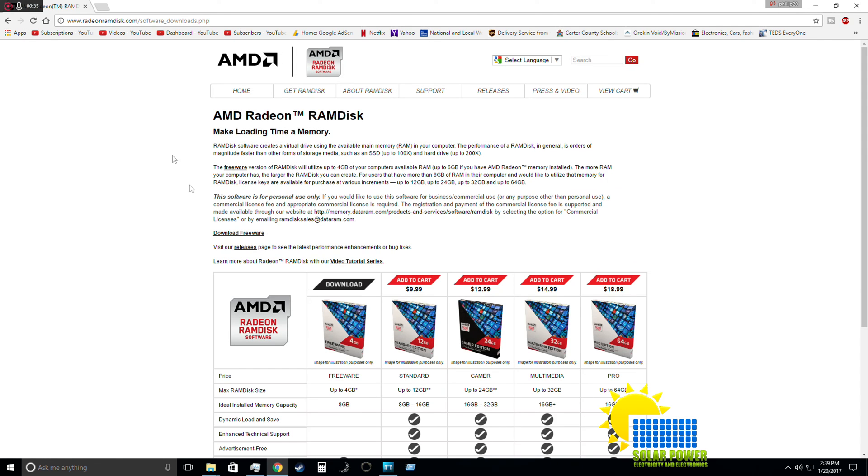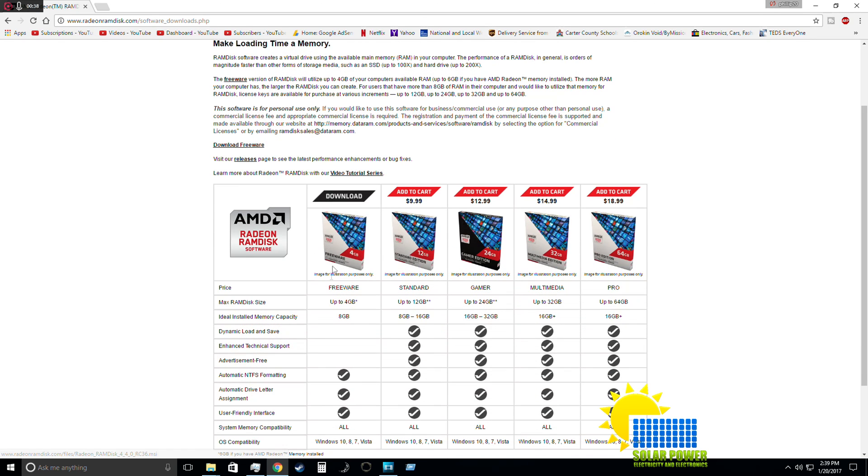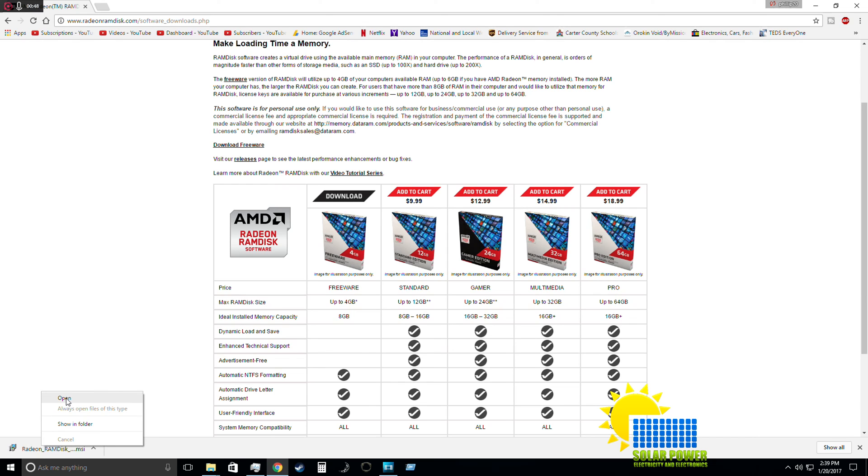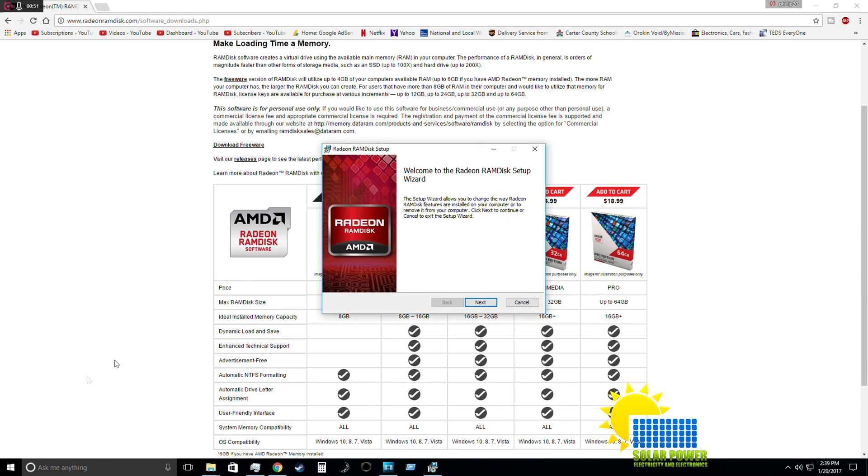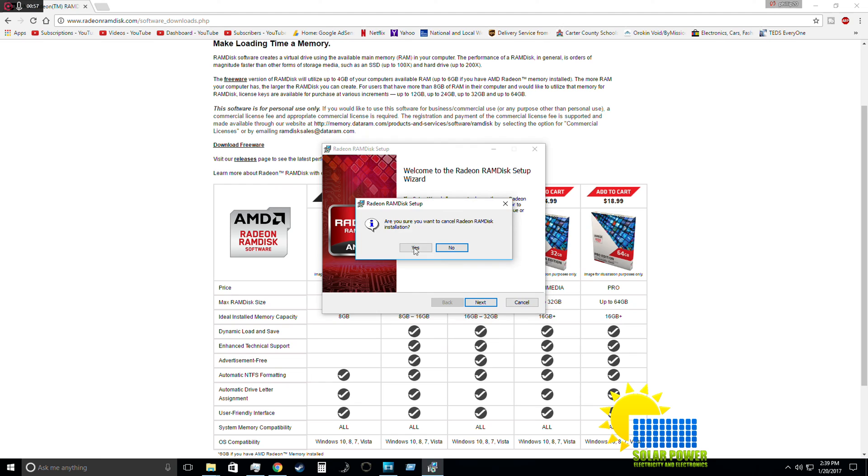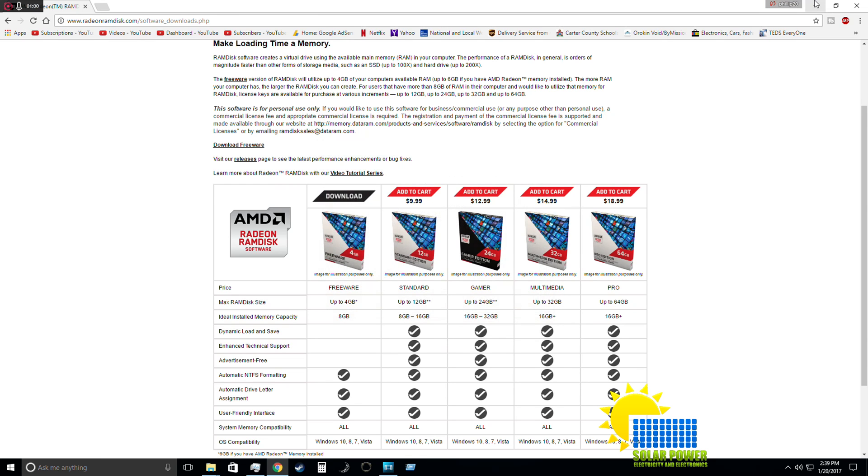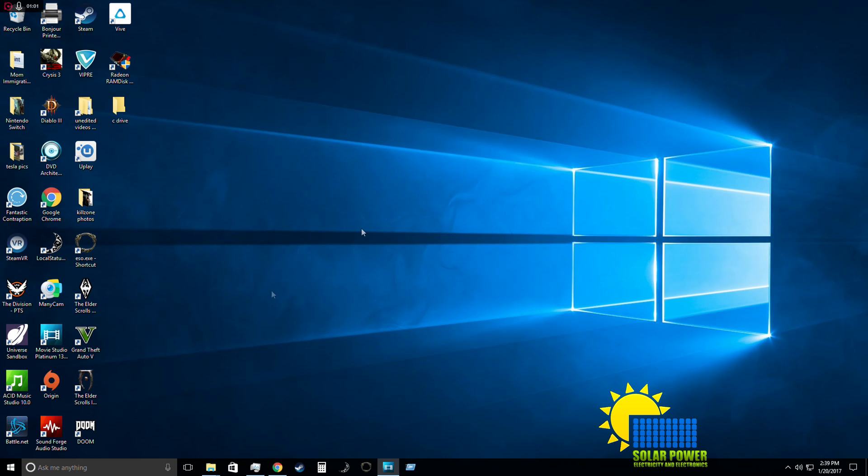You're going to click on Shop Now and download the software. Once you get started on the download, you're going to open the file. I've already completed this, but you'll want to open the file, start the install, click Next, Next, I Agree, and then start the install. Since I've already installed it, it's not important for me to finish another install.